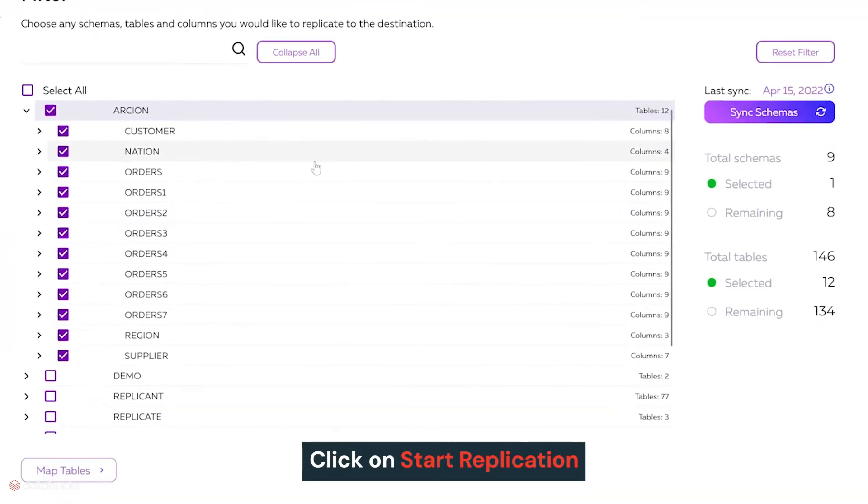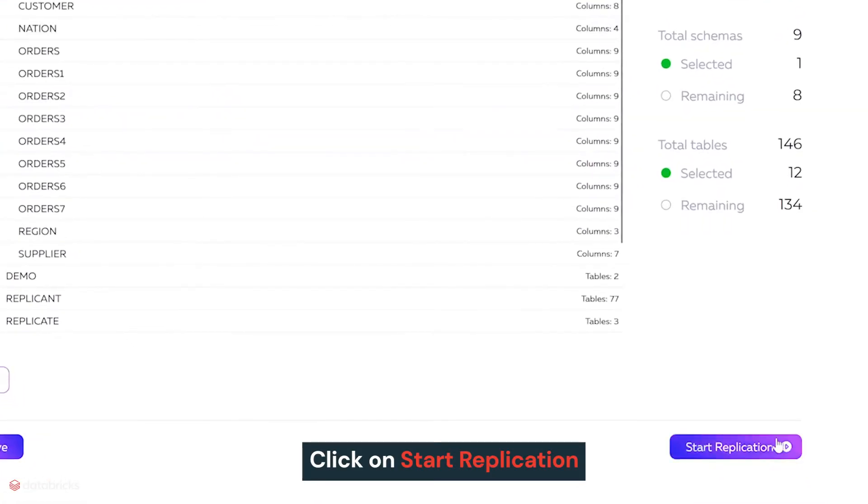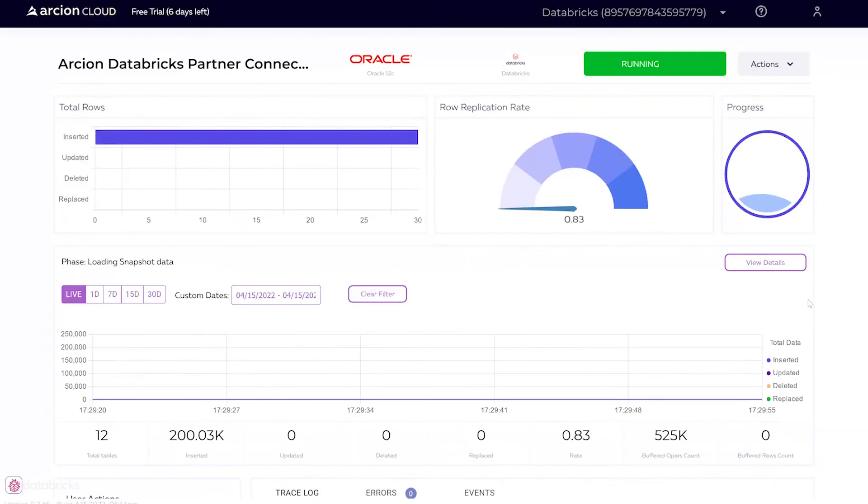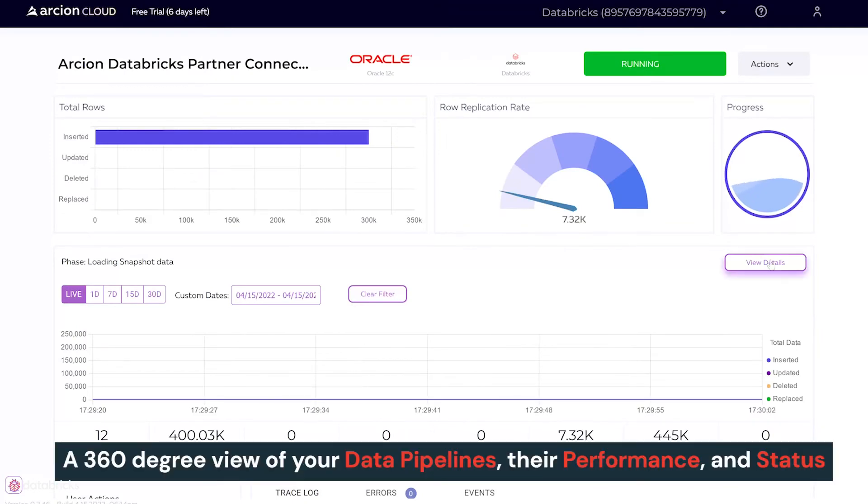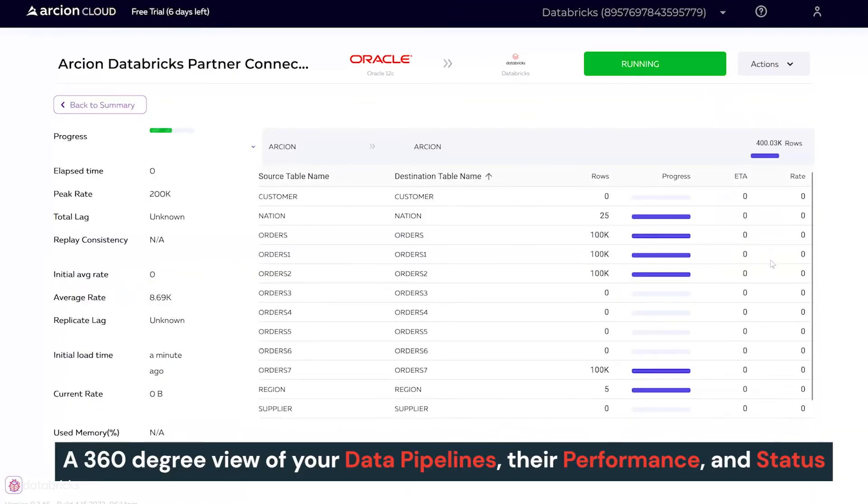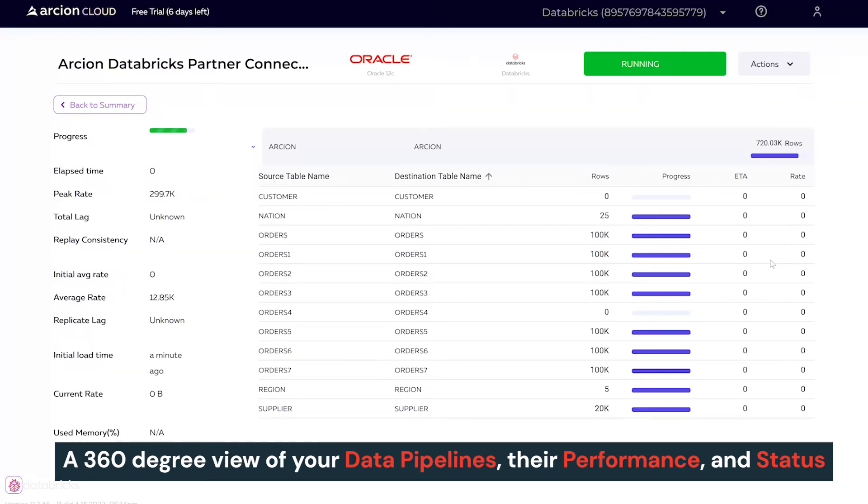Once selected, click on the Start Replication button to go to the Replication Dashboard. The dashboard gives Arcion users a 360-degree view of your data pipelines, their performance, and status, all updated in real-time.